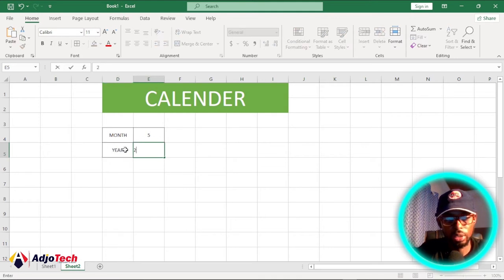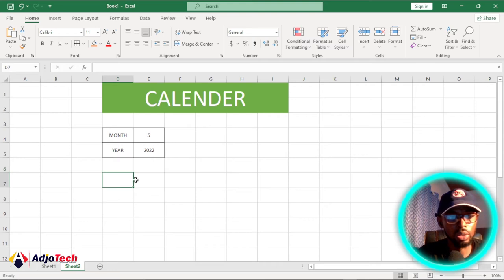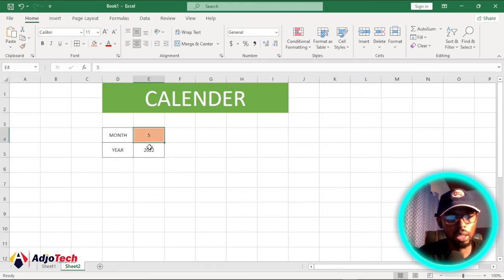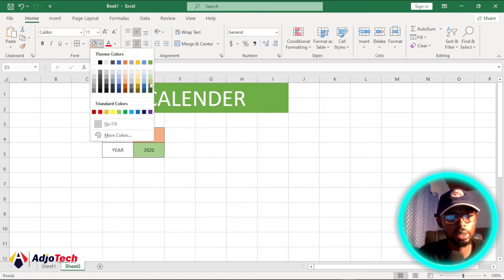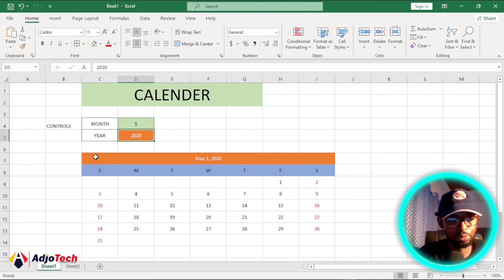Currently we are in 2022 so I'm going to pick 2022 for now. The next thing we need to do is enter some kind of color coding for both the year and the month.